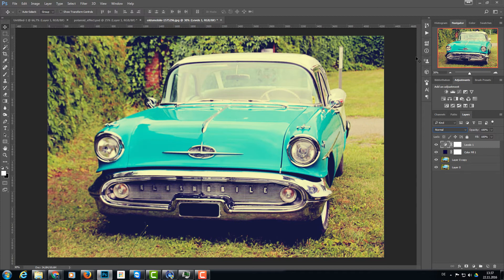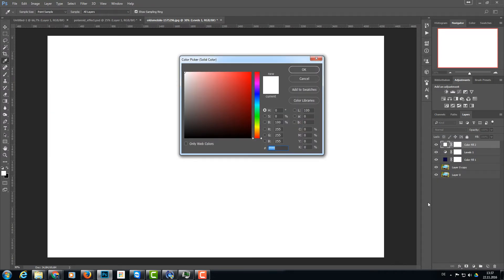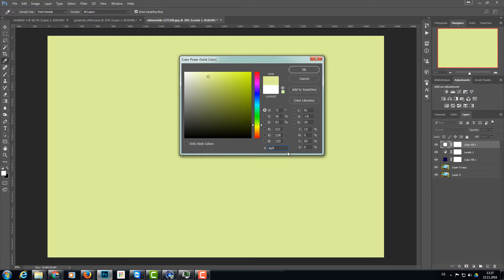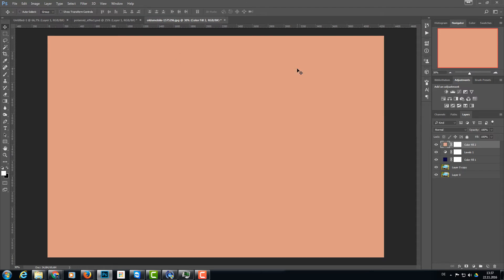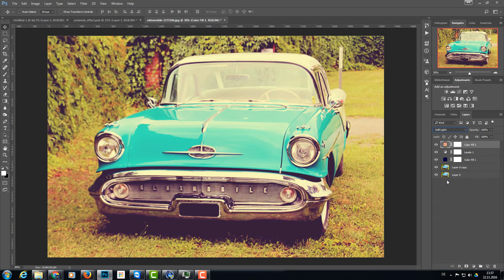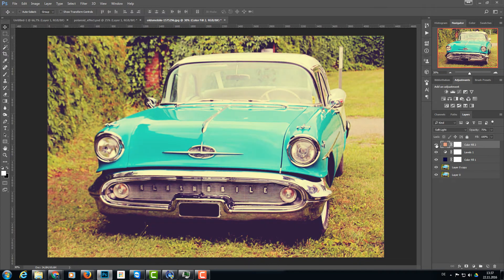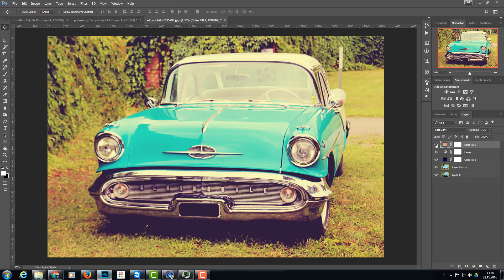So we add another color layer, a solid color layer to that. And this time I want a light orange, and the number for this is DE9B82. Now we have this orange pinkish color a little bit, so click OK. And this time I set the blend mode to soft light like that, and I lower the opacity to about 75%. So we have a little bit of a reddish tint now in the image. It's not too strong but not too light, it's like we want it.